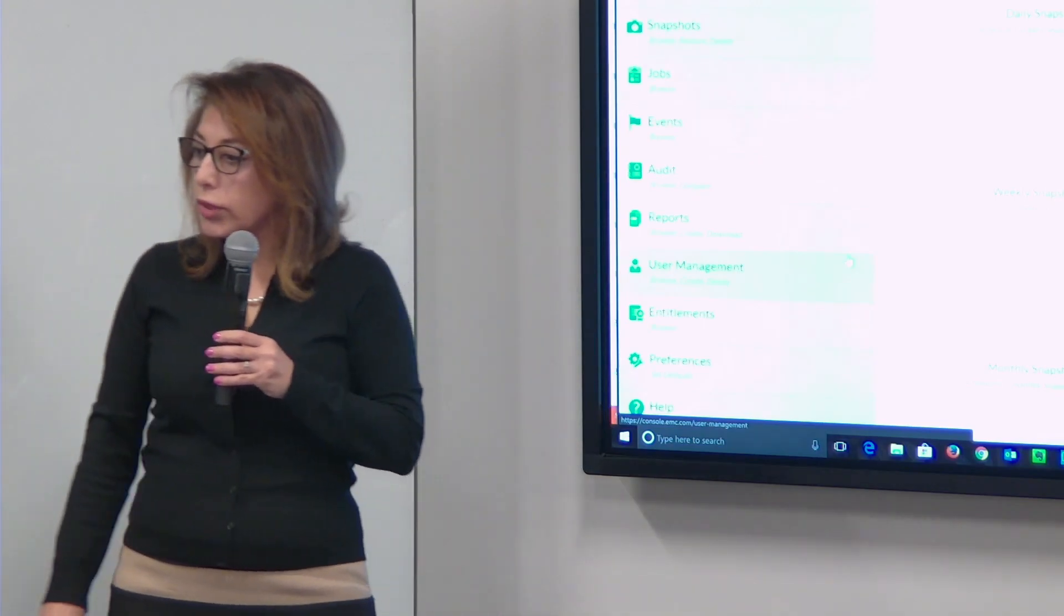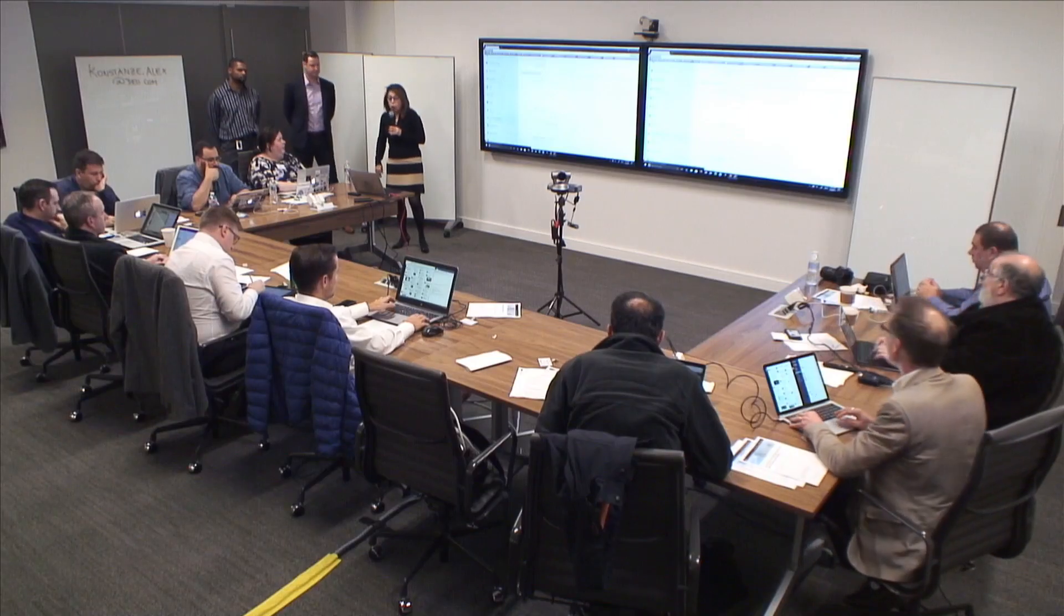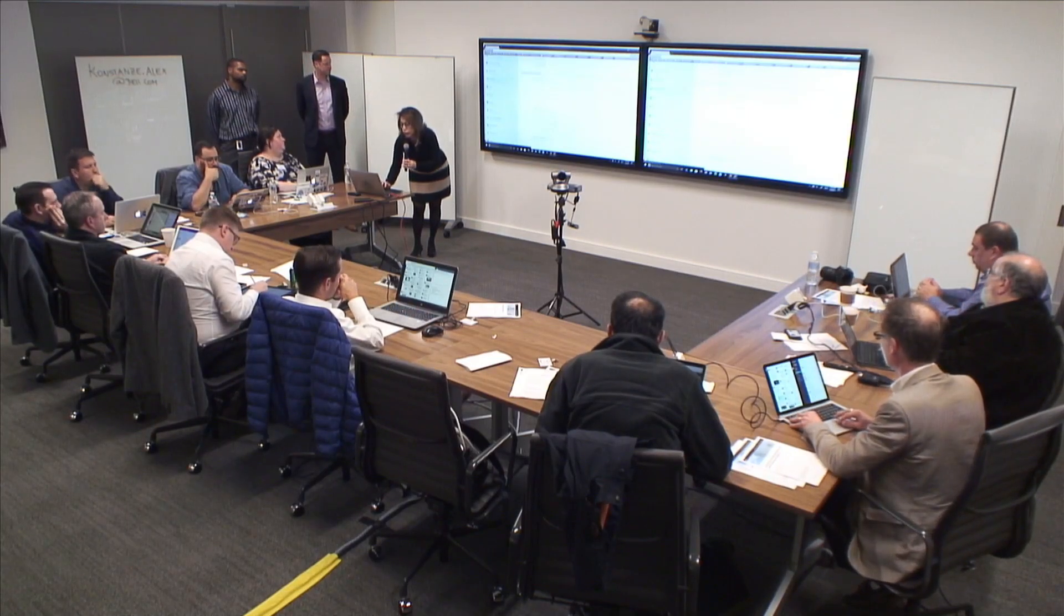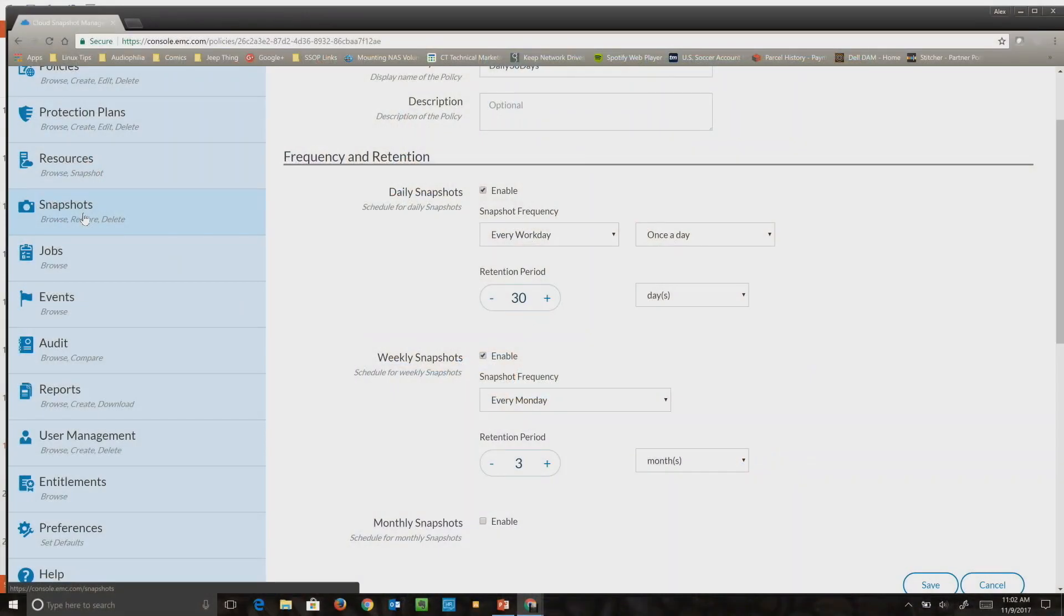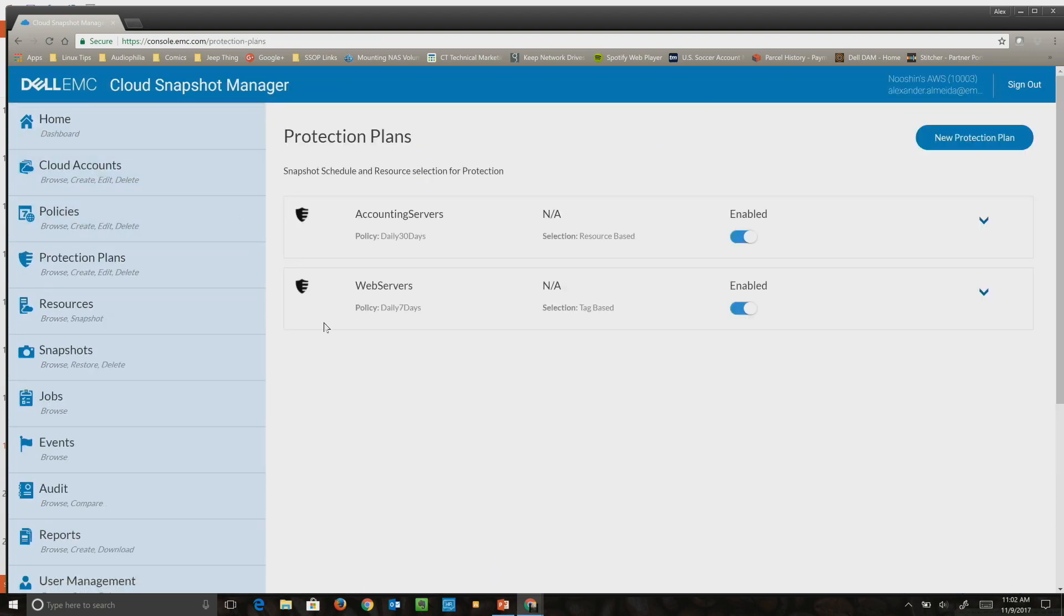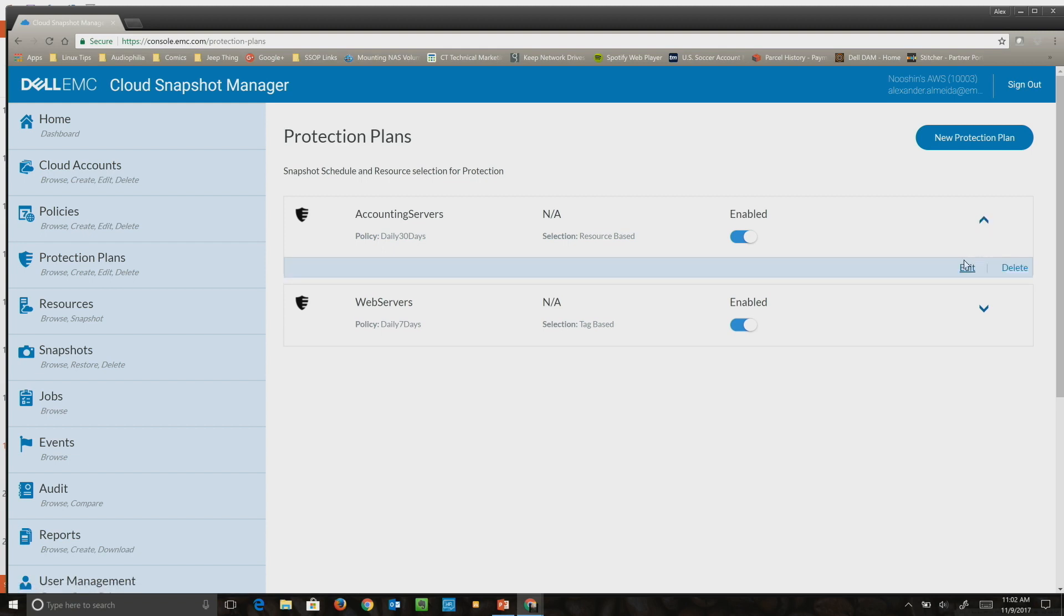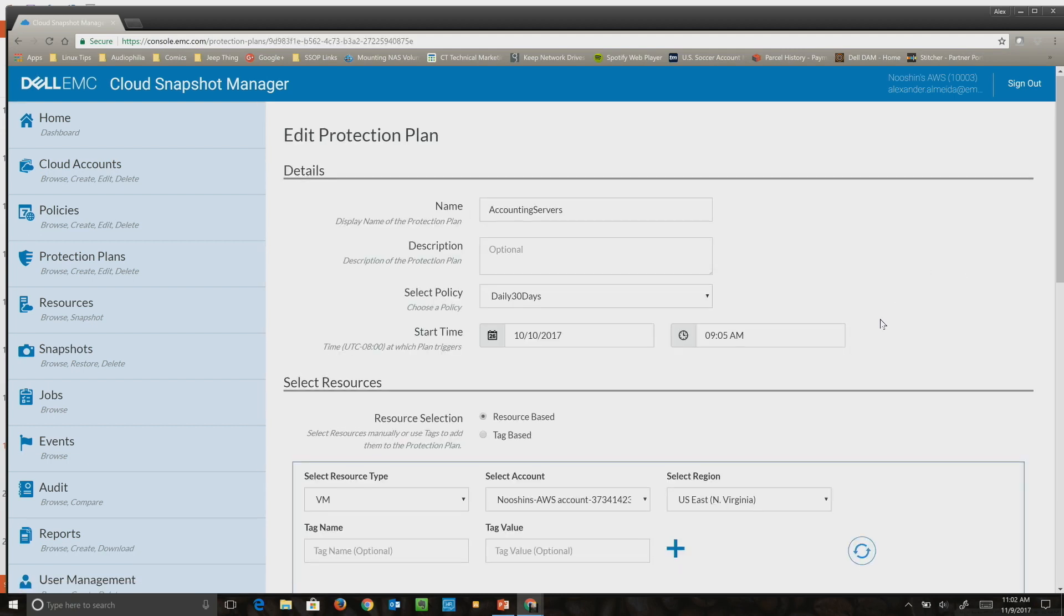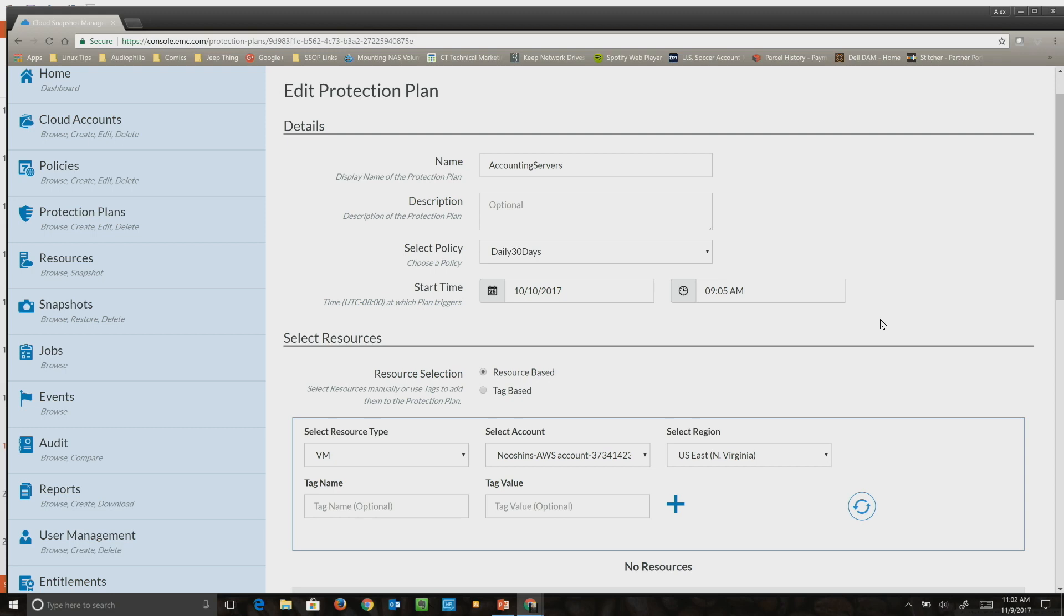When does it take the snapshots? That's a good segue. After you set up the policies, you create protection plans. For protection plans, the idea is associating resources with policies. In the protection plan is where you actually say what time you want this plan to execute. For example, for my accounting servers I wanted it to run off hours, so you can set the start time here and the exact time you start executing that policy.